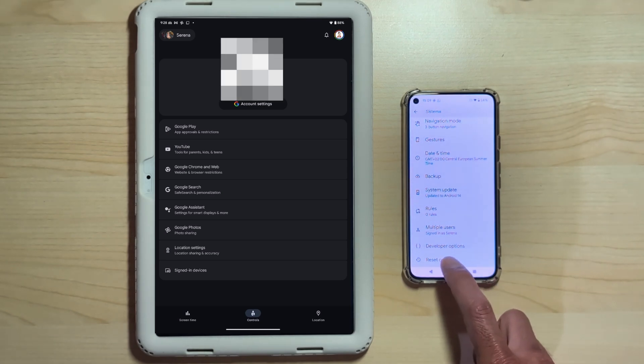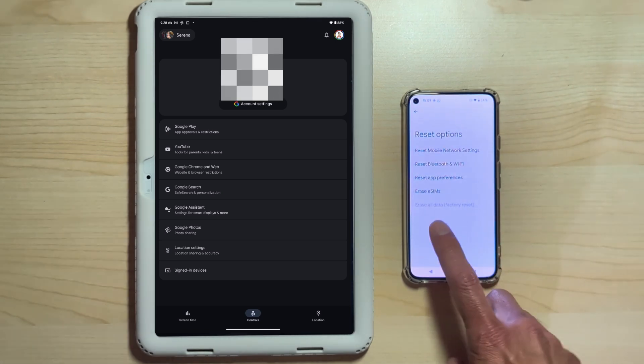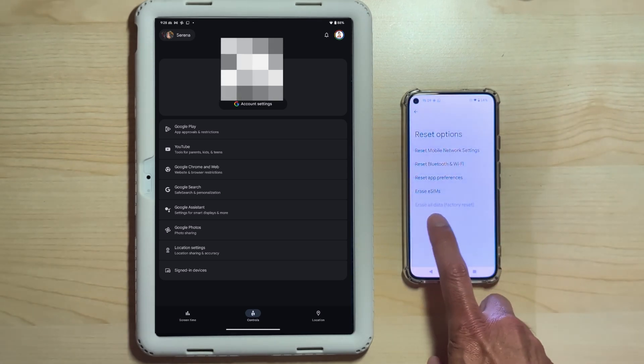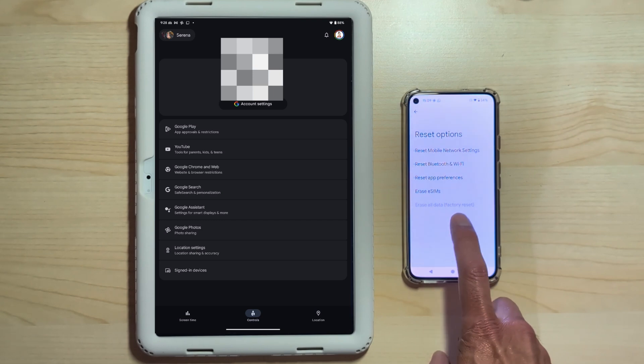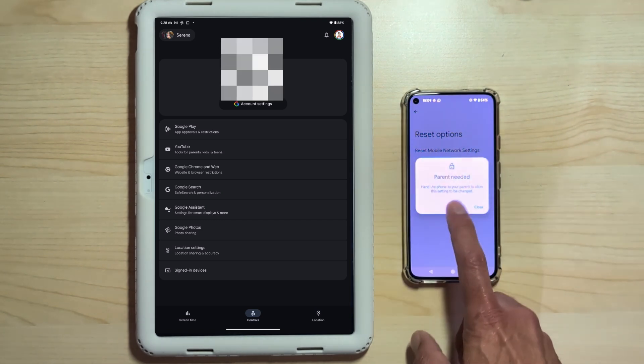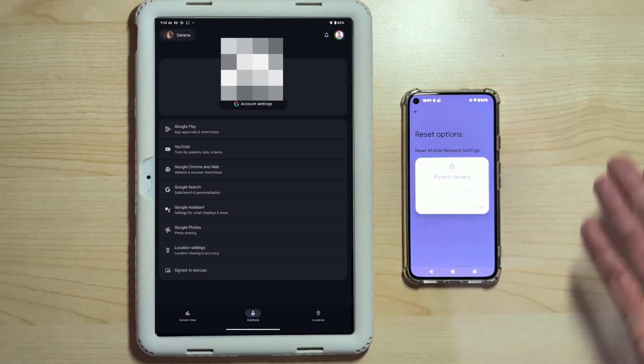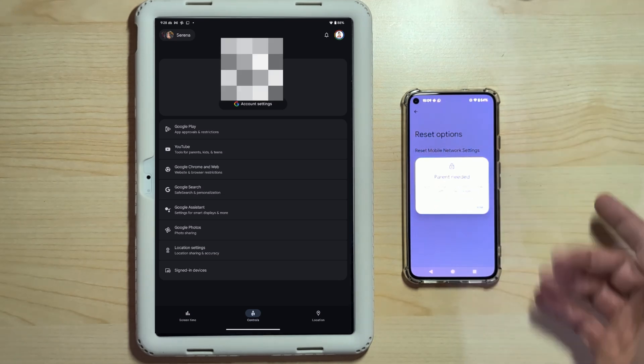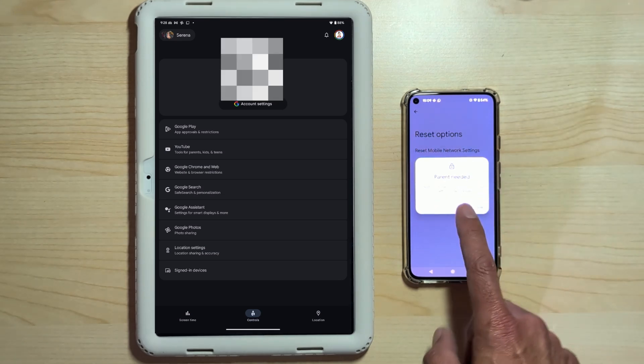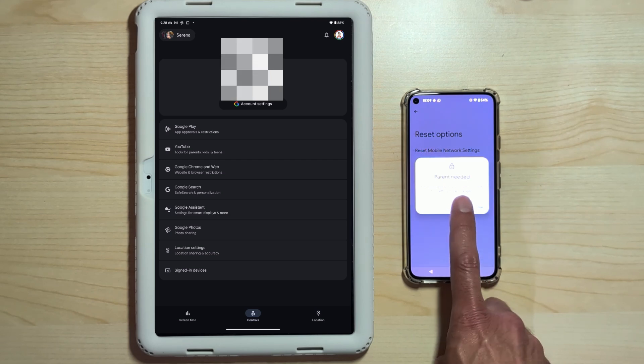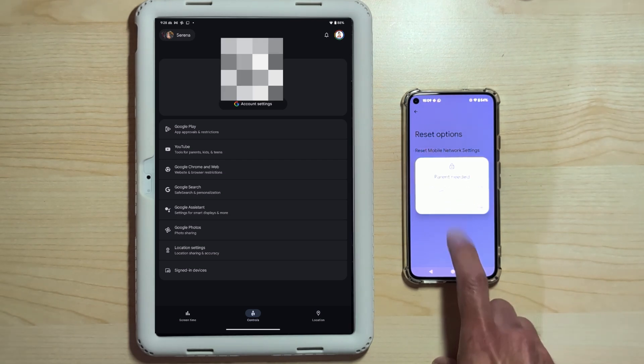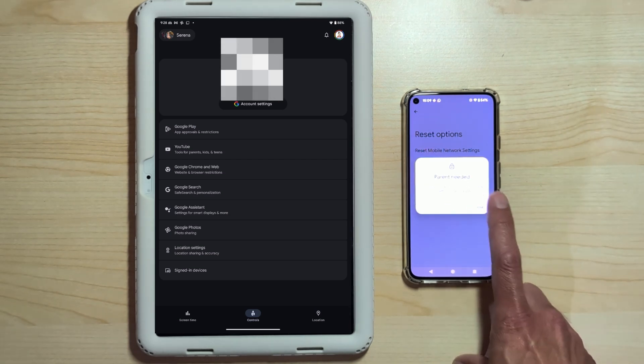Again, at the bottom, you'll find Erase All Data Factory Reset. As you can see, it's grayed out. A child cannot independently format or reset a device that contains an account managed by a parent, so that's a dead end. We cannot format from the device.